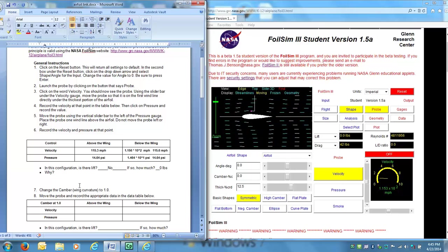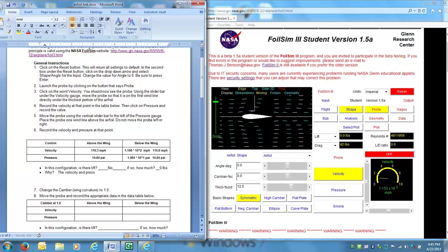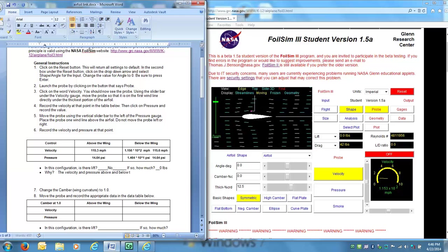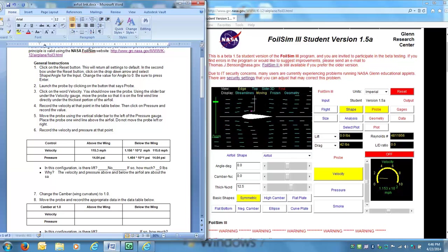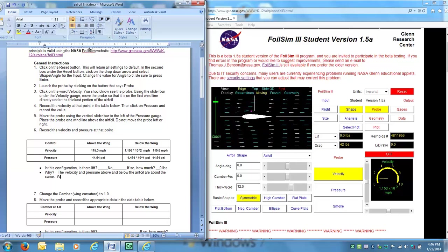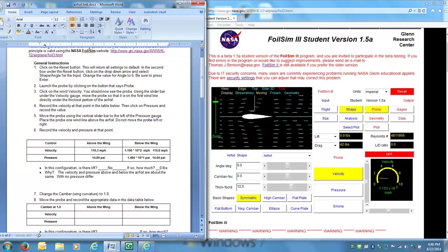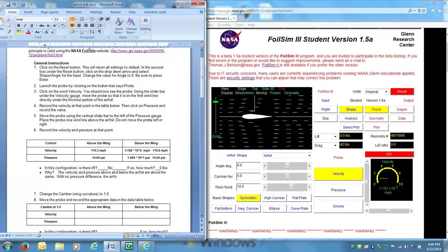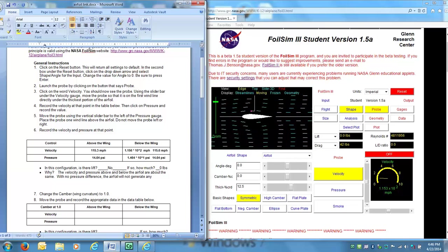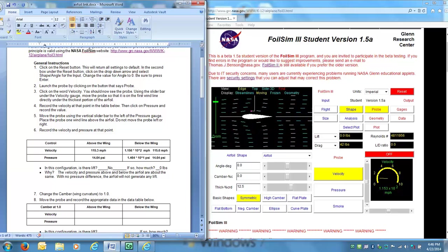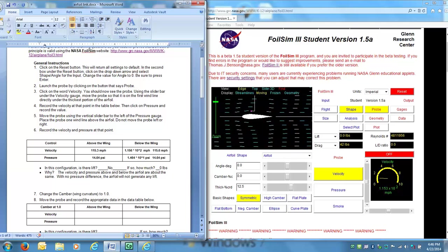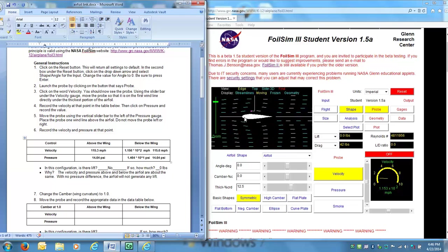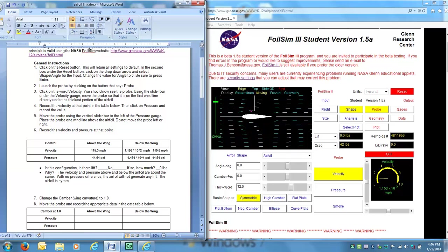And so for why, I could write the velocity and pressure above and below the airfoil are about the same, with no pressure difference, the airfoil will not generate any lift. So then the question is why was this airfoil, why else does this airfoil not generate any lift? And part of the reason is this airfoil is symmetrical. The airfoil is symmetrical.